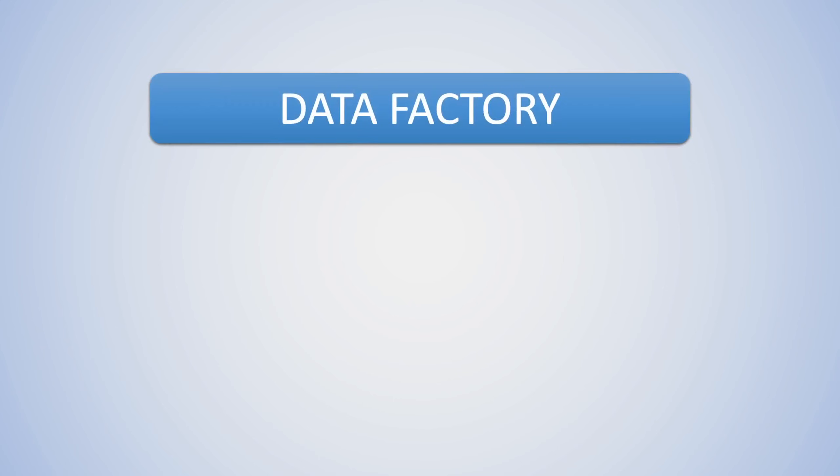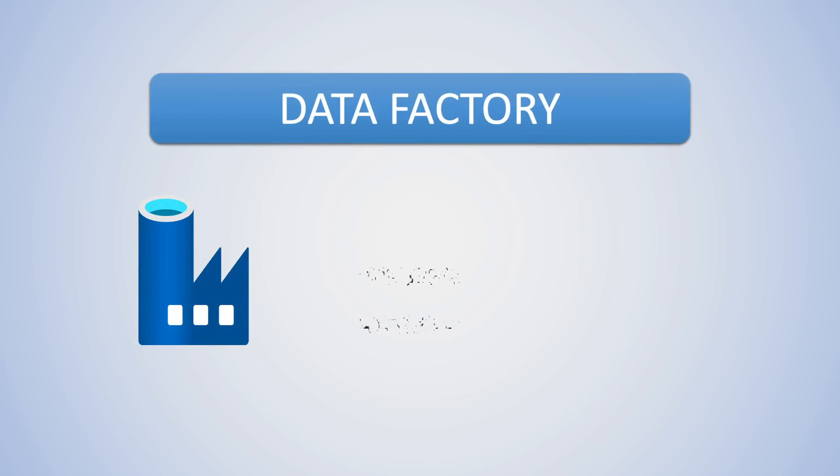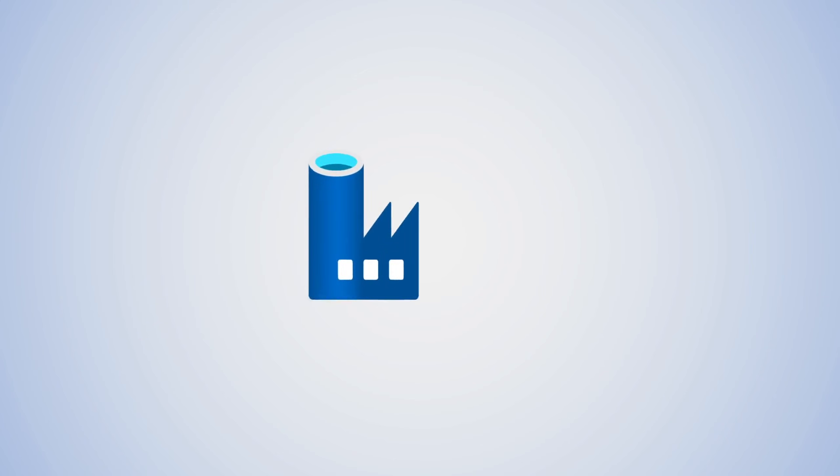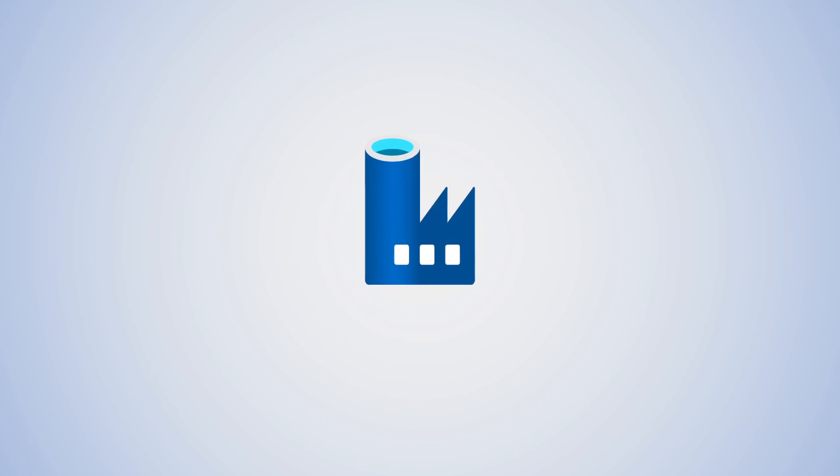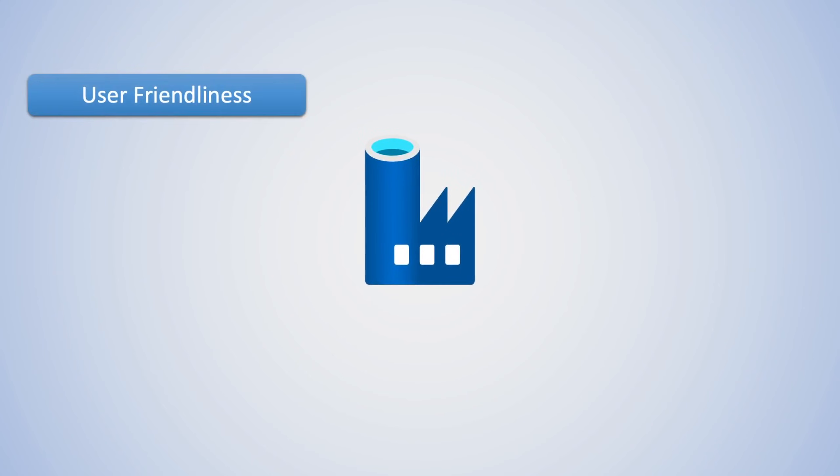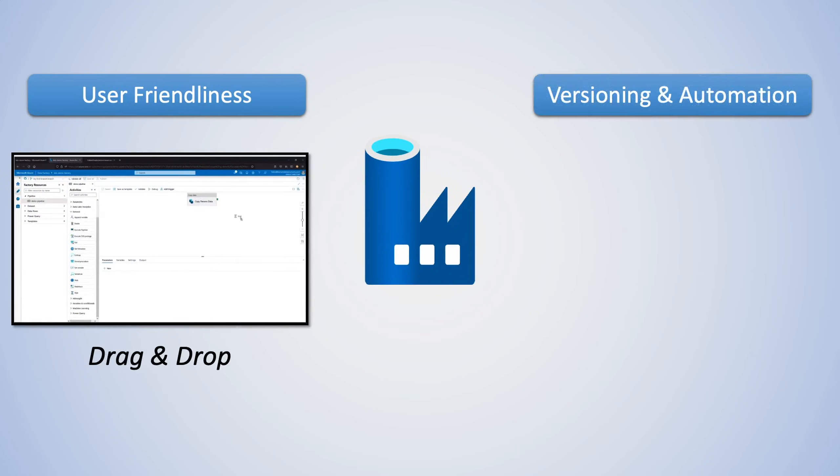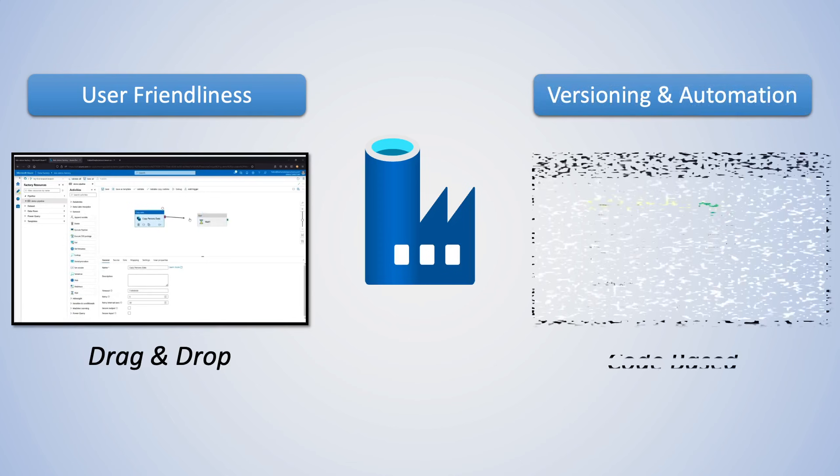Most people associate Data Factory with just the data pipeline features, but maybe more importantly, Data Factory is also one of the best at combining the user friendliness of a drag and drop tool with versioning and automation that you typically get with code-based tools.